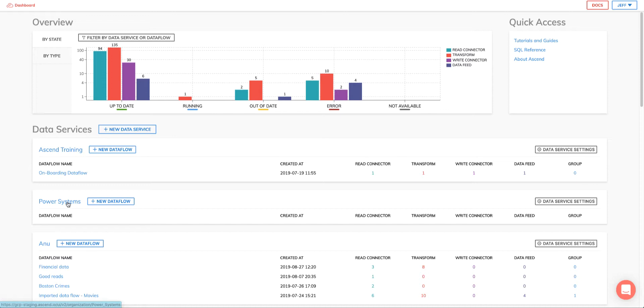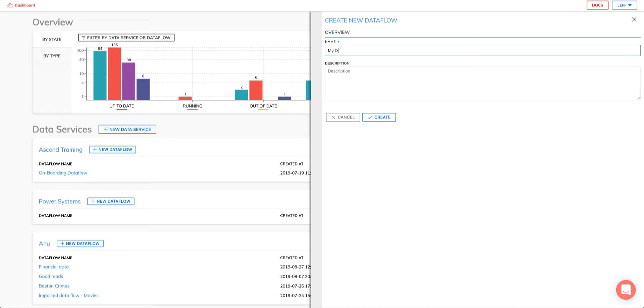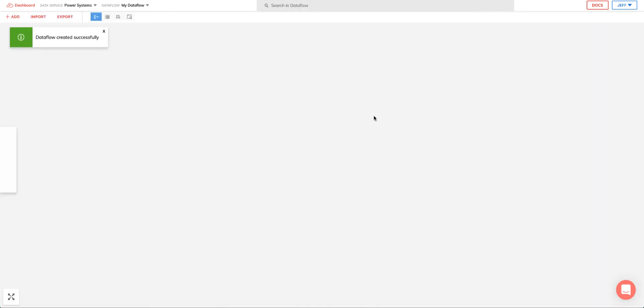So I just click on the dataflow button and give it a name and an optional brief description, hit create, and I've instantly created my dataflow. What you see here is what we refer to as the canvas, and it's this screen that you'll be constructing your dataflow. So let's jump in.